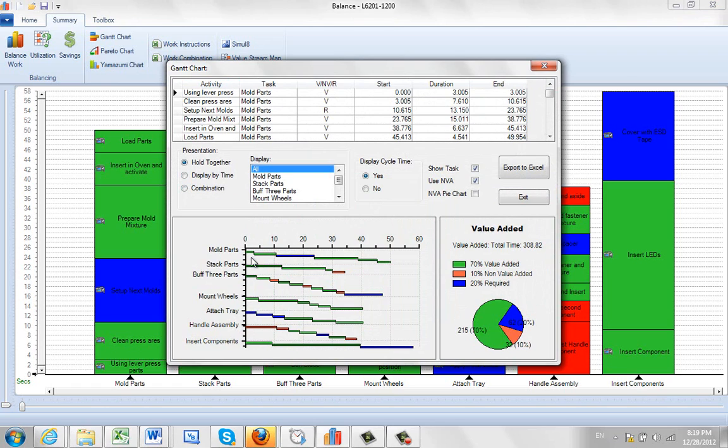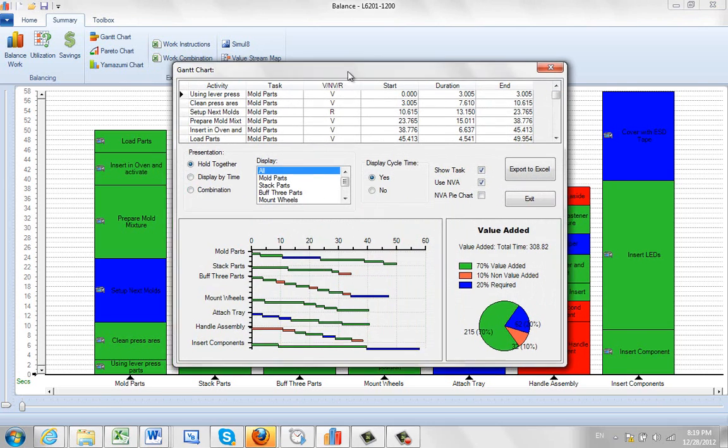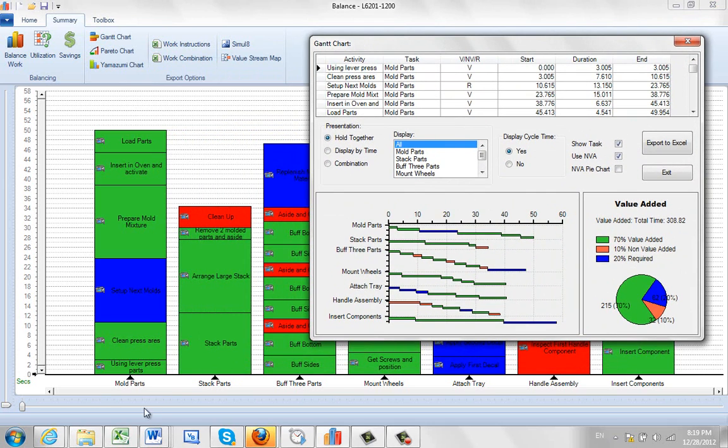You can hold the tasks together which is probably the most useful. It shows you the individual tasks. So here's mould parts, stacked parts and so forth down here.